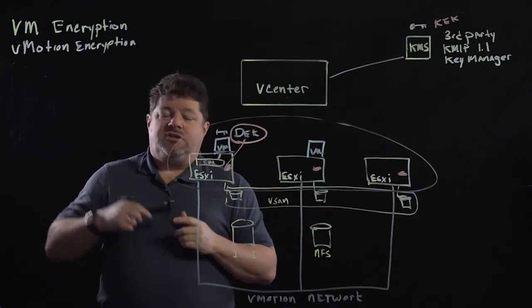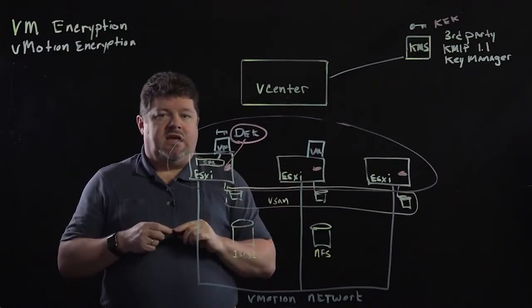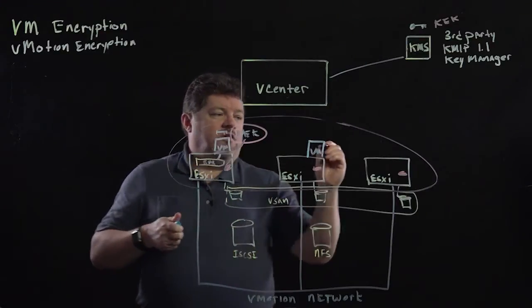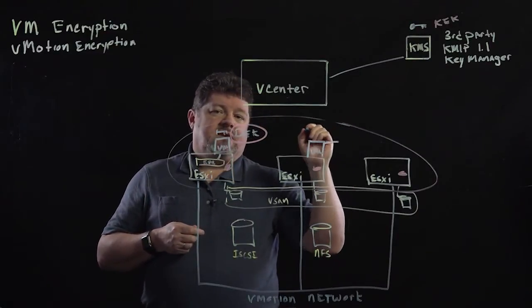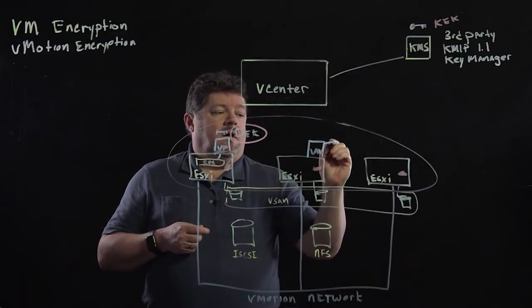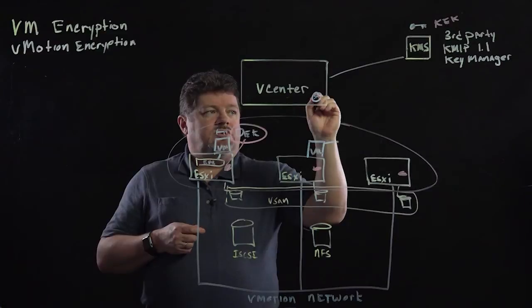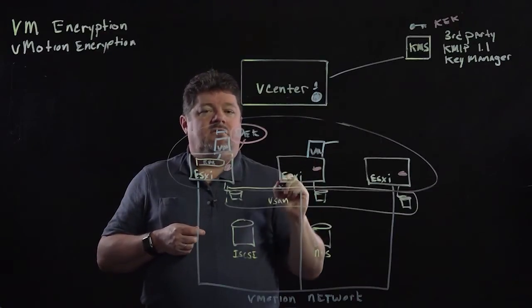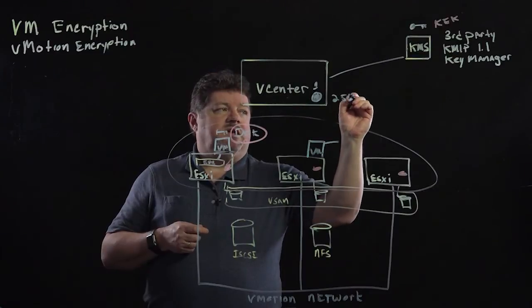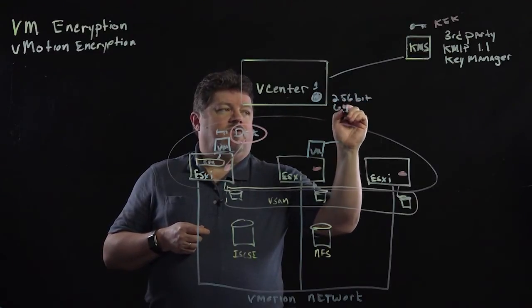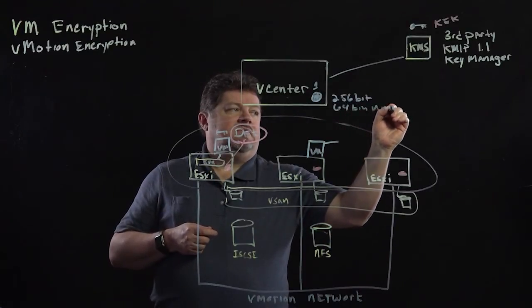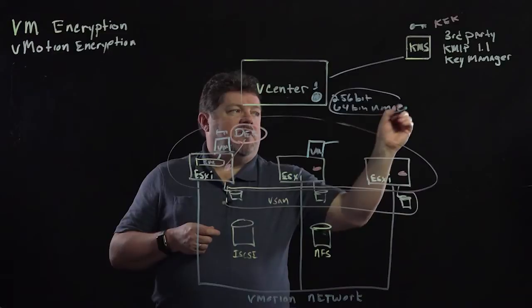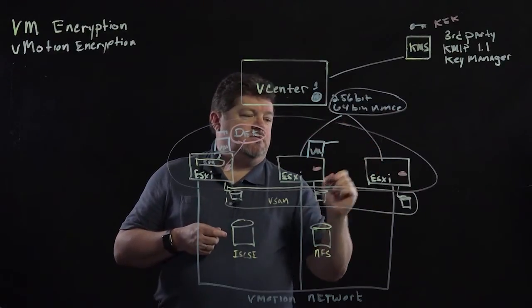So next we're going to talk about vMotion encryption. vMotion encryption doesn't use the KMS. When I right click on the virtual machine and select vMotion encryption, vCenter will generate a one-time use key. So it'll be a 256-bit key and a 64-bit nonce. That is added to the migration spec and sent to both hosts.